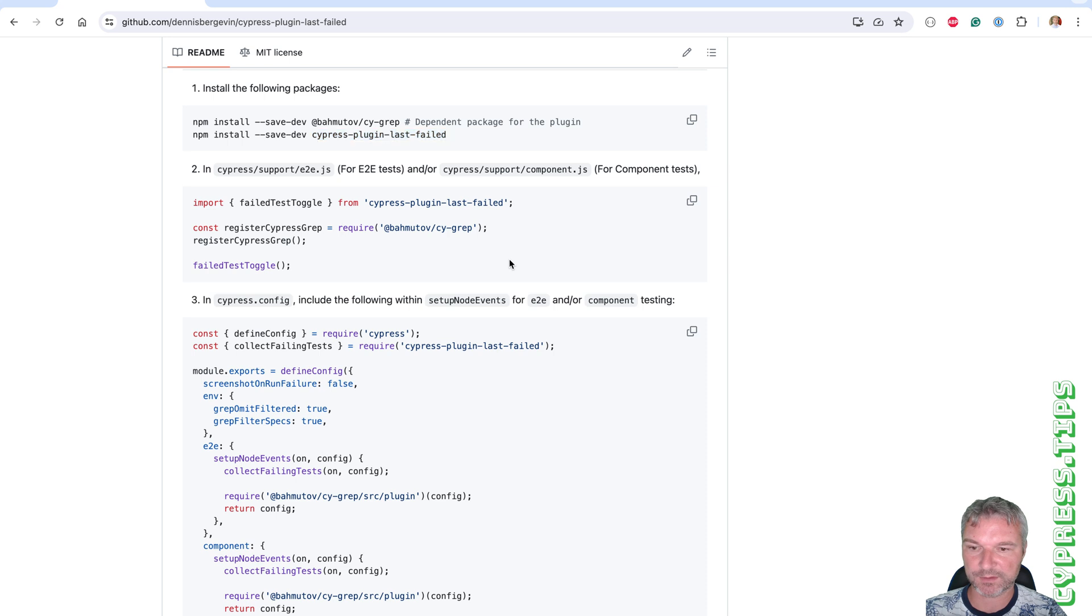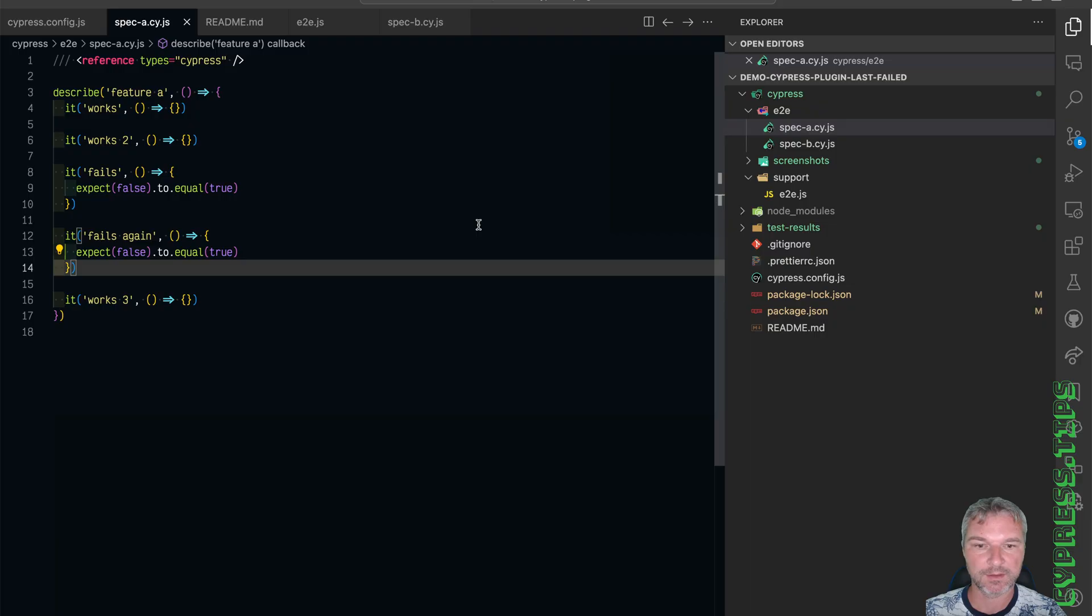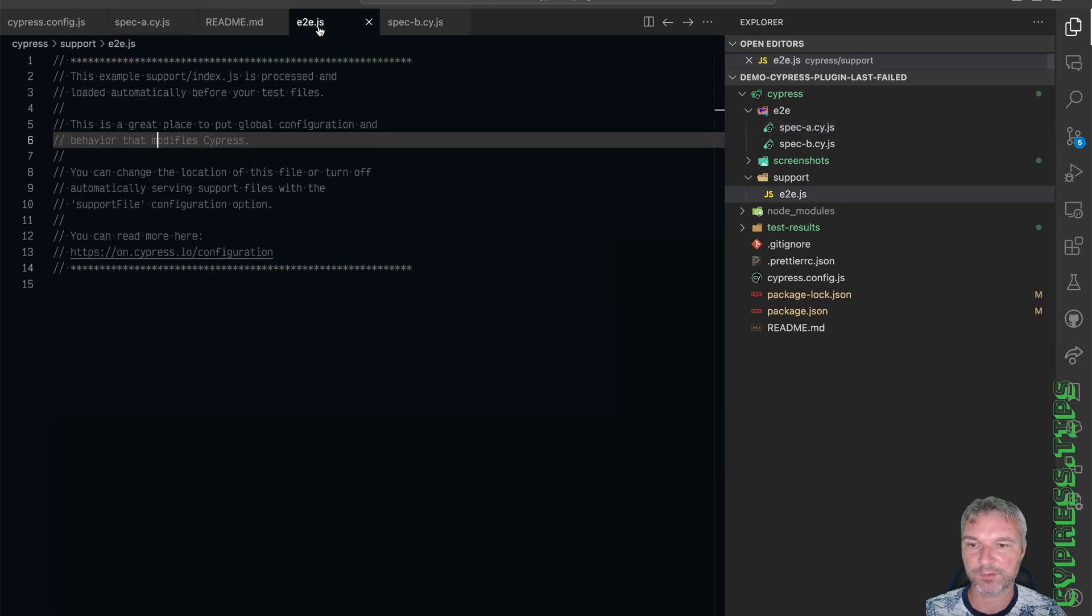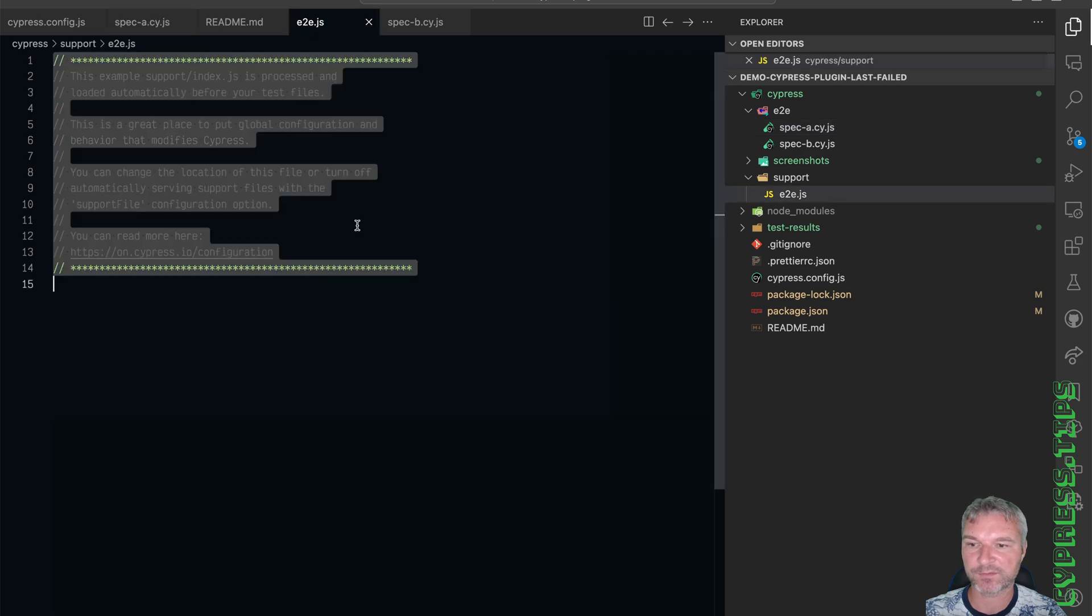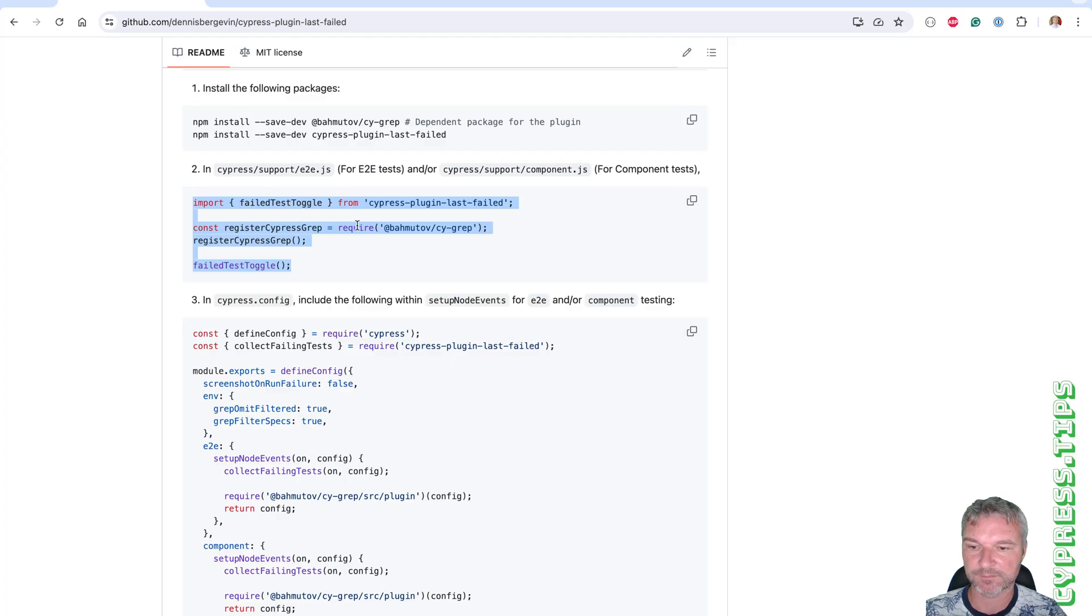What else do we need to do? In the support file, we need to load the Cygrep and the last failed. Let's go to the support file and just paste it.